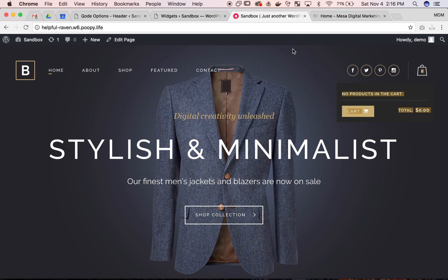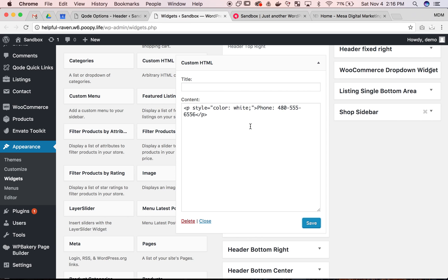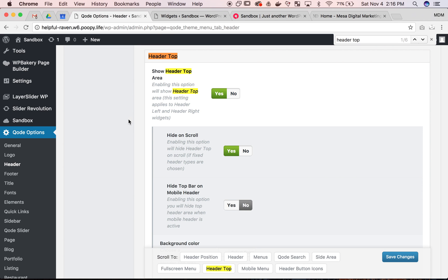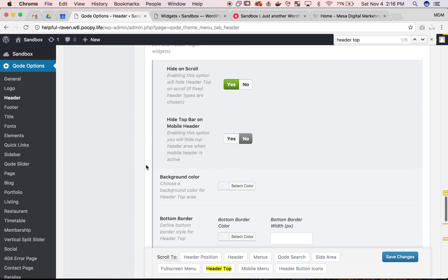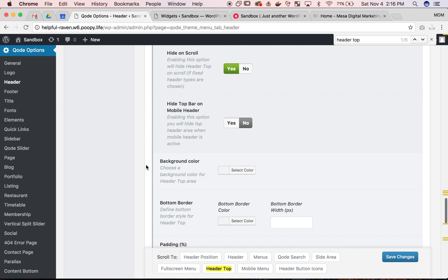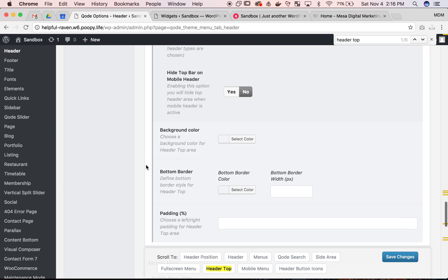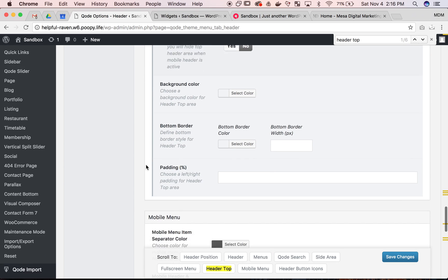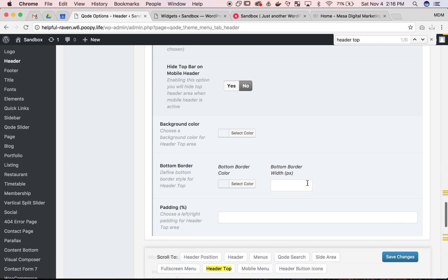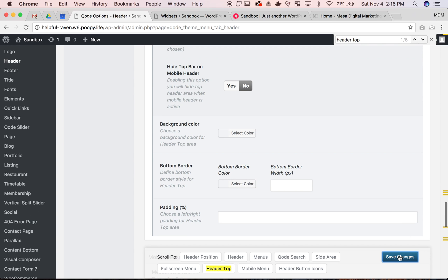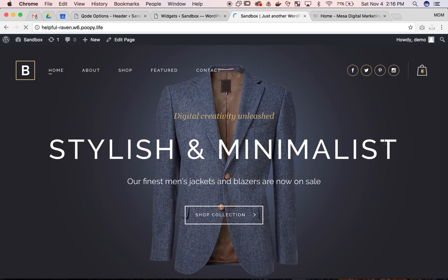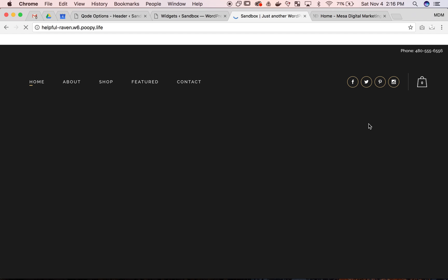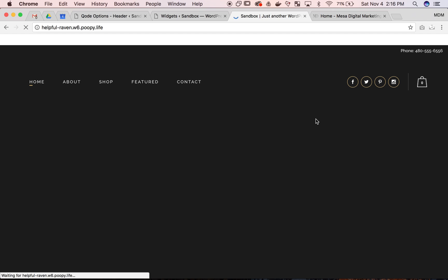I don't see any text there. So let's see if still missing something. Enabled hide on scroll. And I'm going to hit save again. Refresh. There it is. So I'm not quite sure.